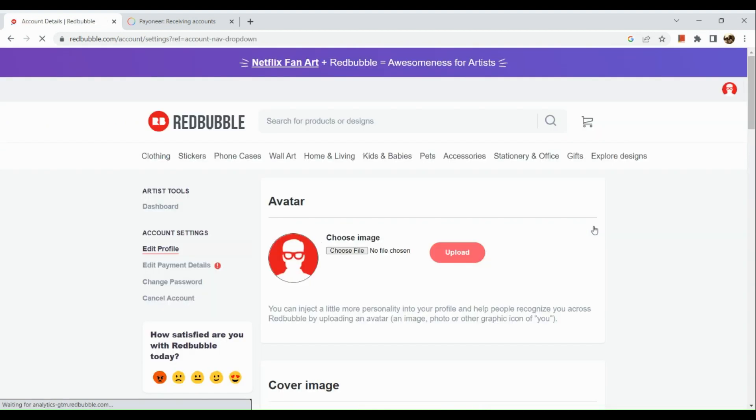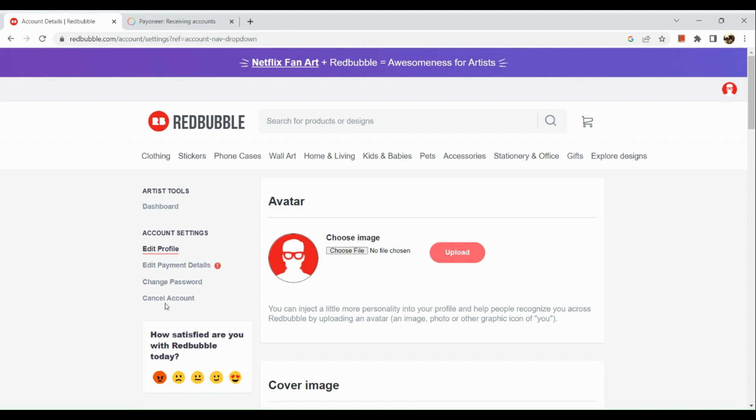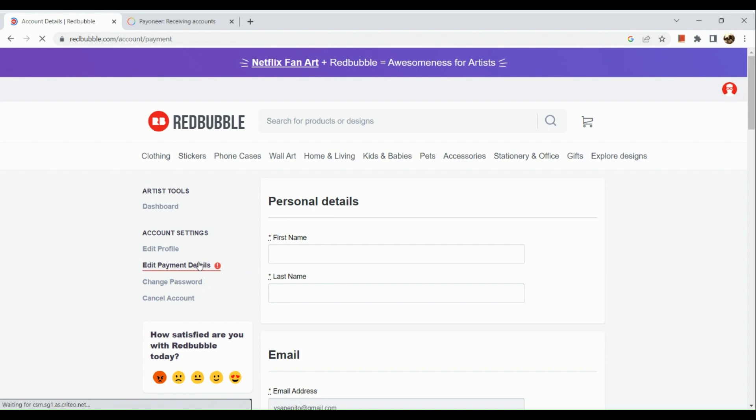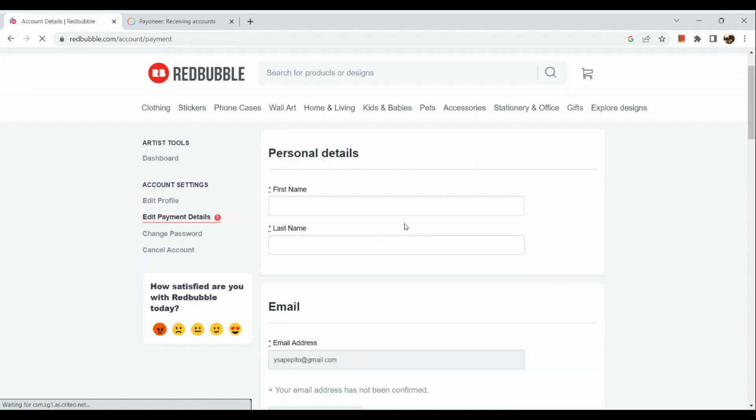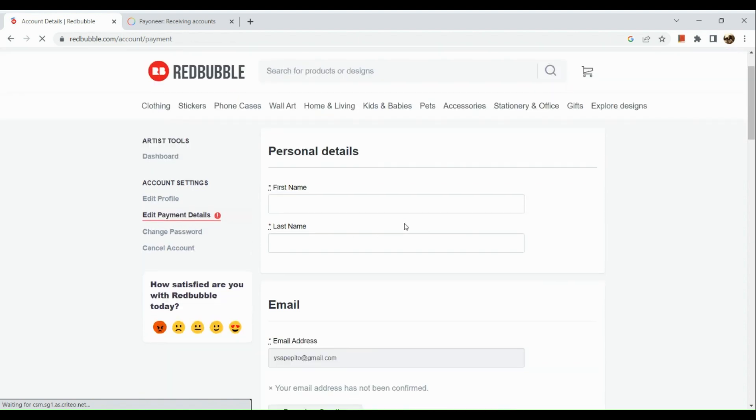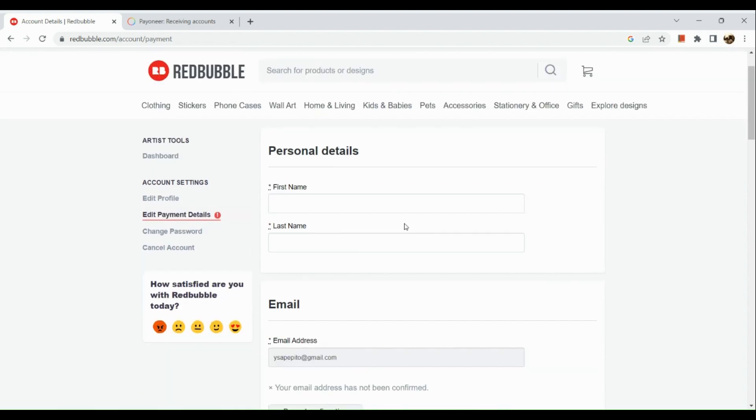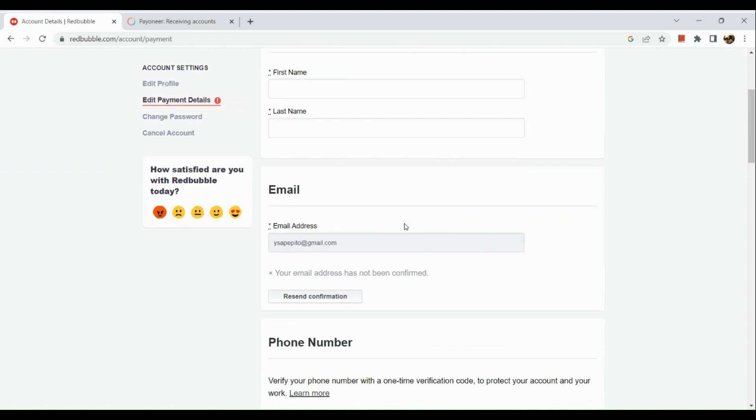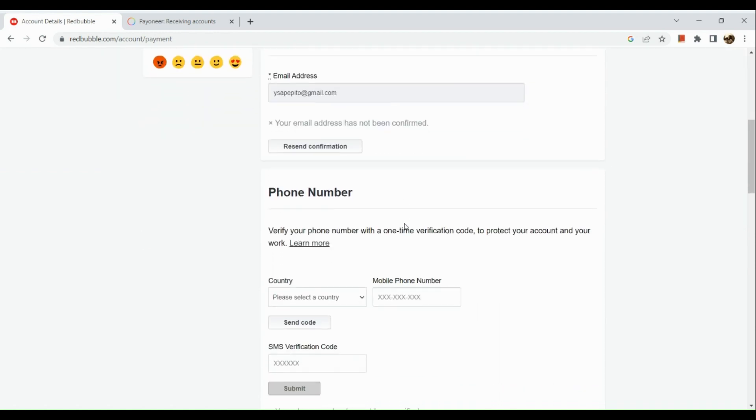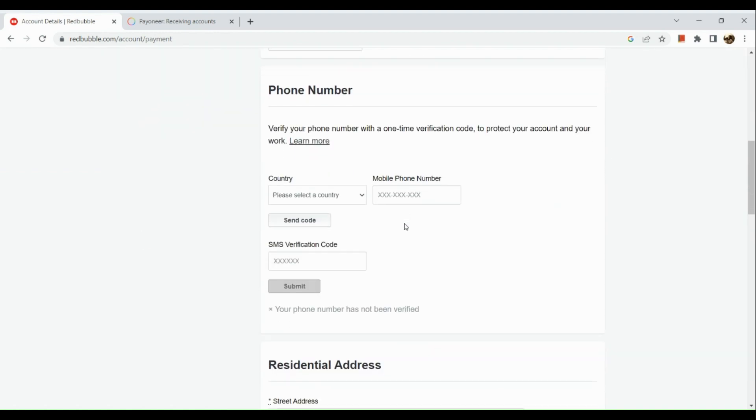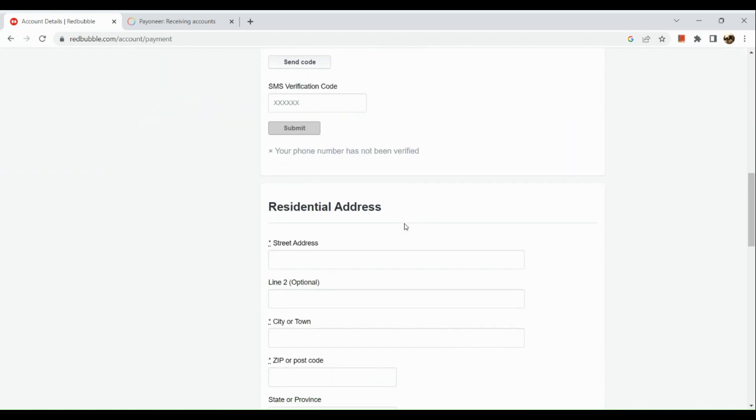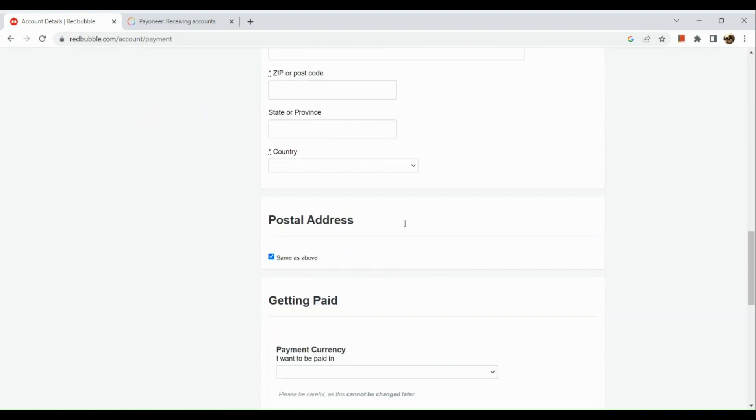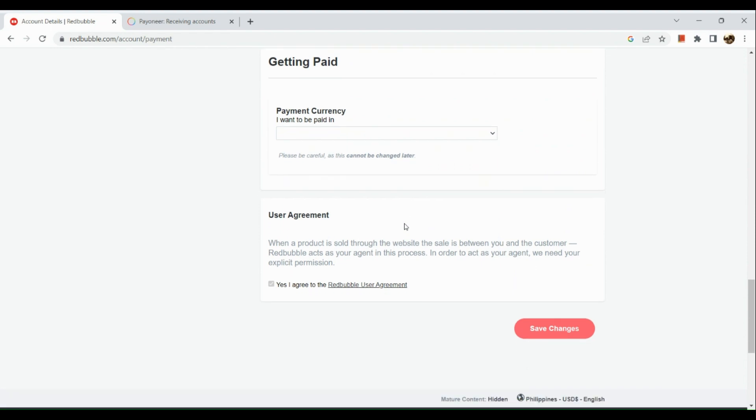Once you're routed to your account settings page, there are different types of options: edit profile, edit payment details, change password, and cancel account. We're going to choose edit payment details. Input all the necessary information being asked from you, then scroll down.